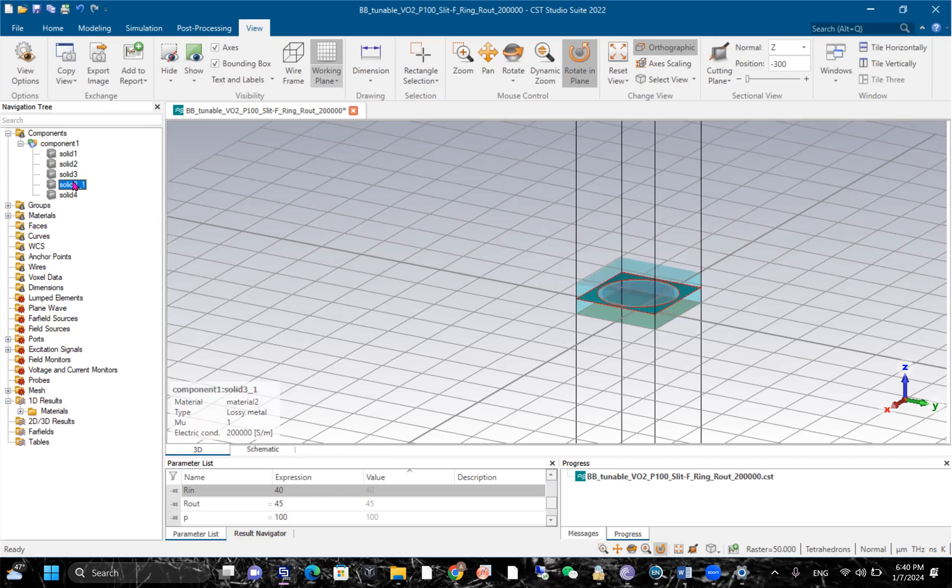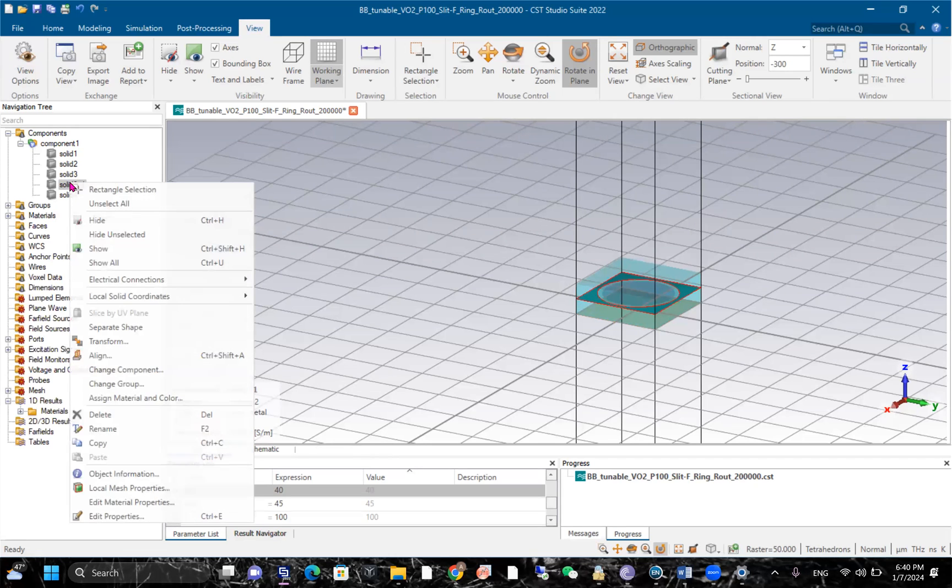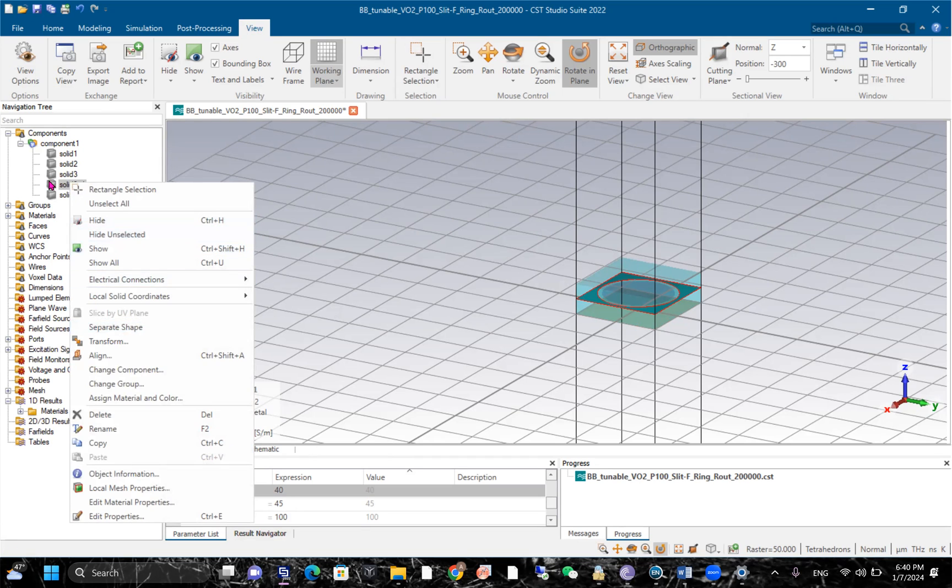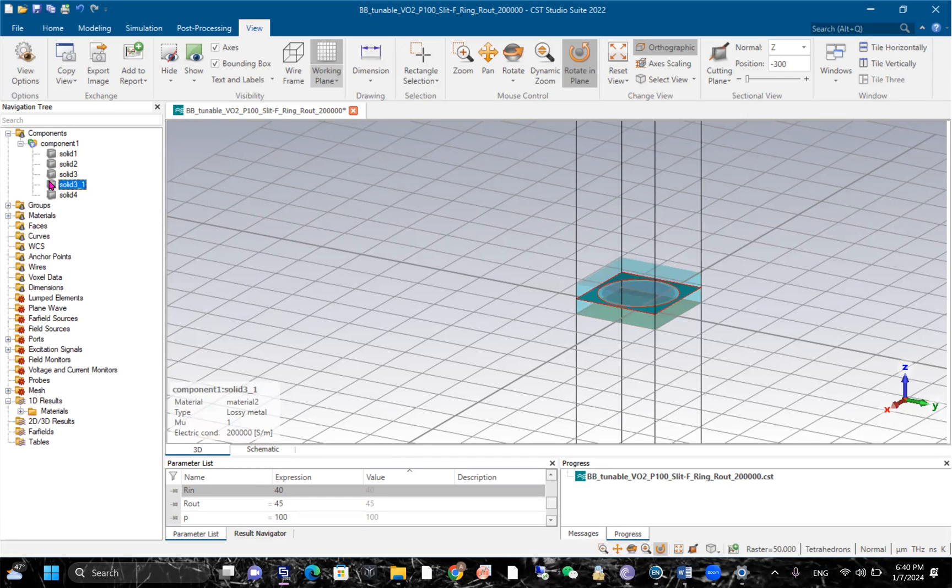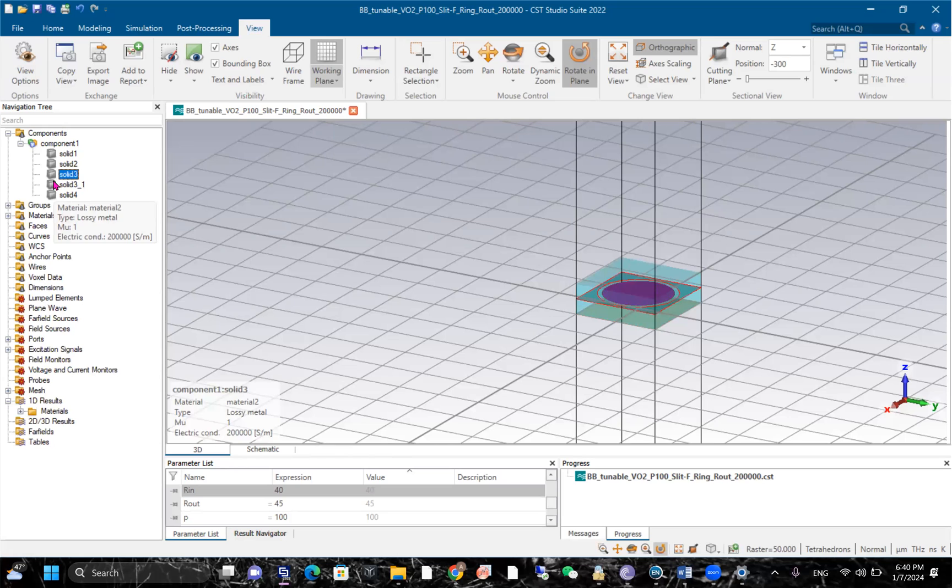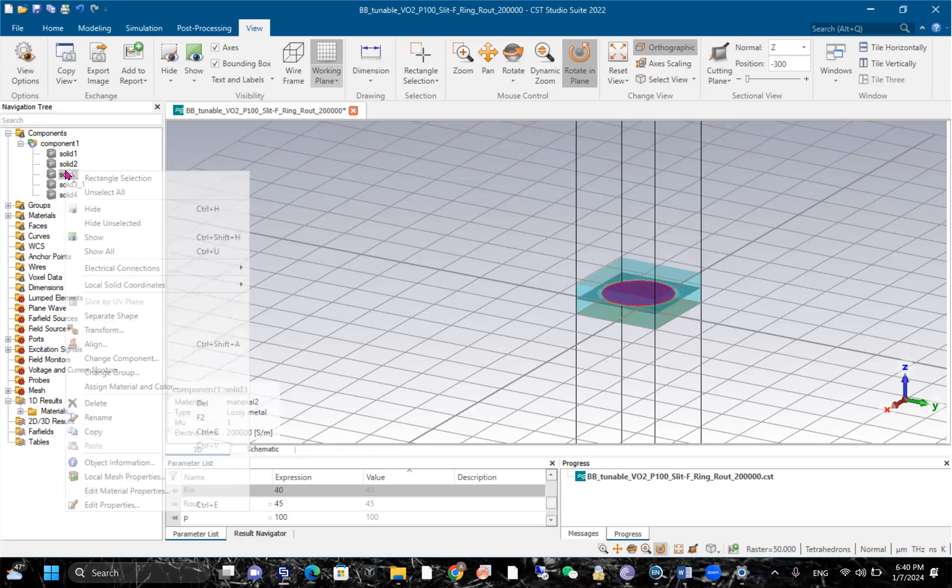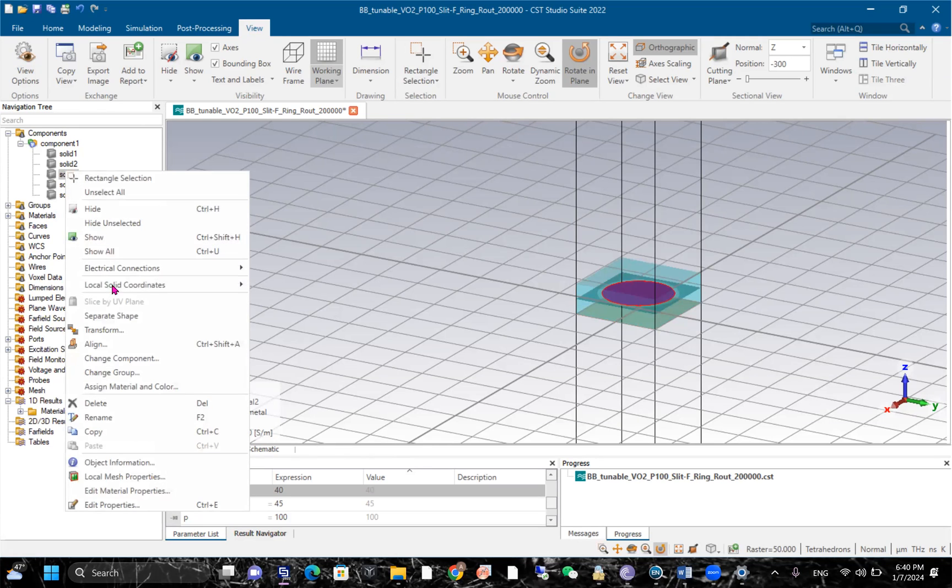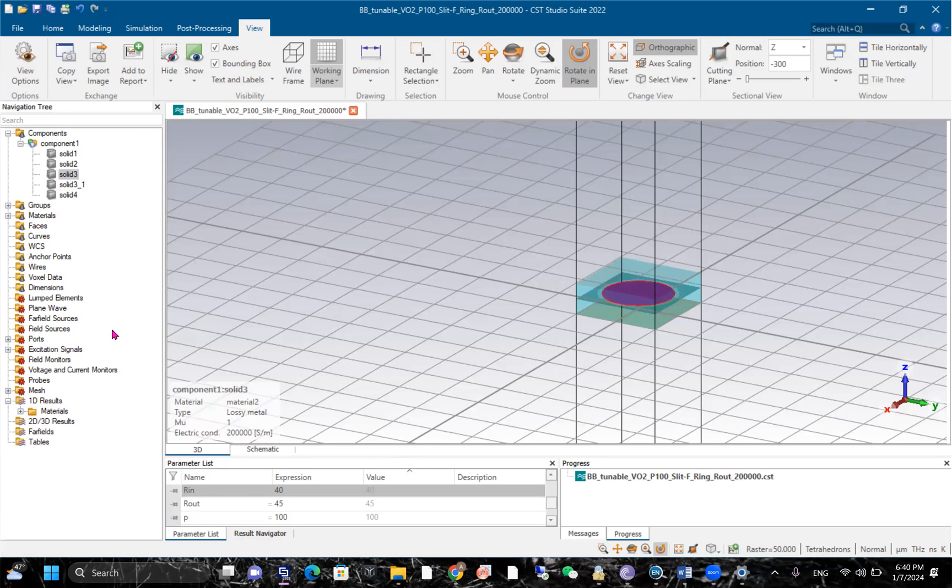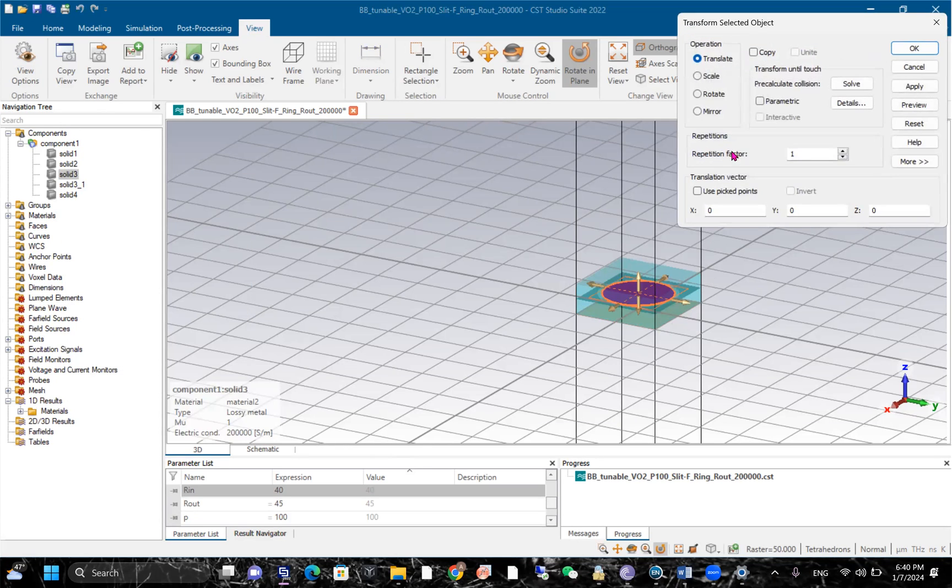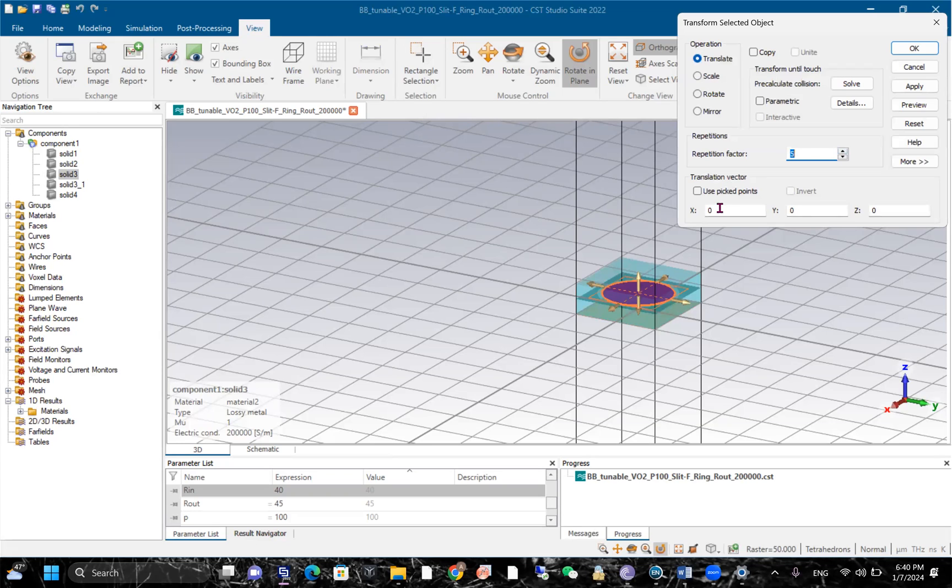So you can do it like this - you can just separate the shape and copy this one, then go to Transform. Actually, you can do either way. If you want to repeat the same cell again and again, you can just use Transform, then set the repetition factor - for example two or three or one - then give X spacing or Y, which direction you want to repeat. You can give it in both directions.